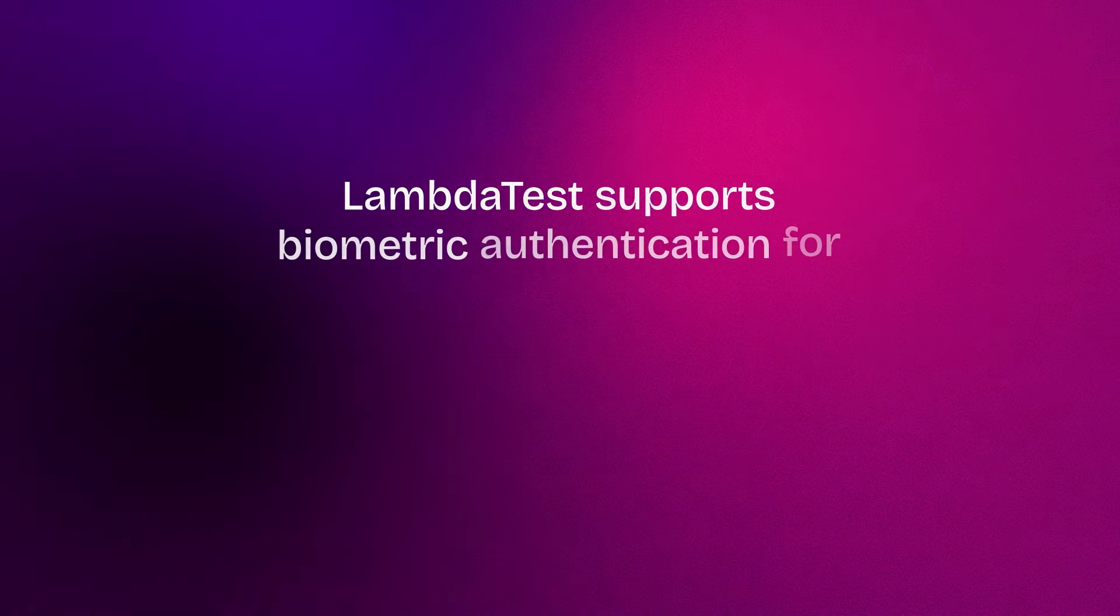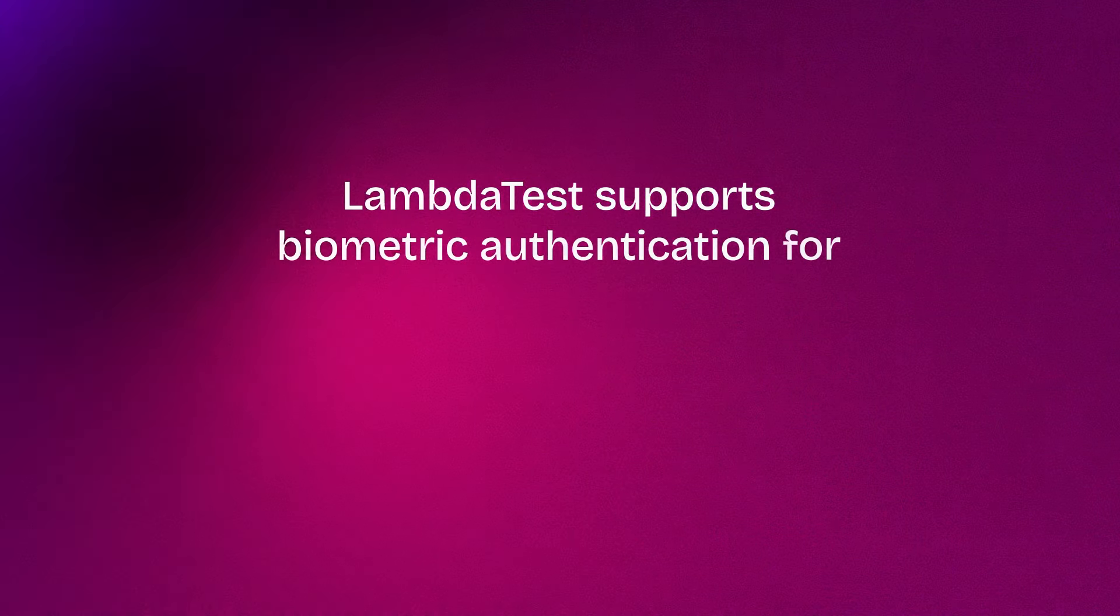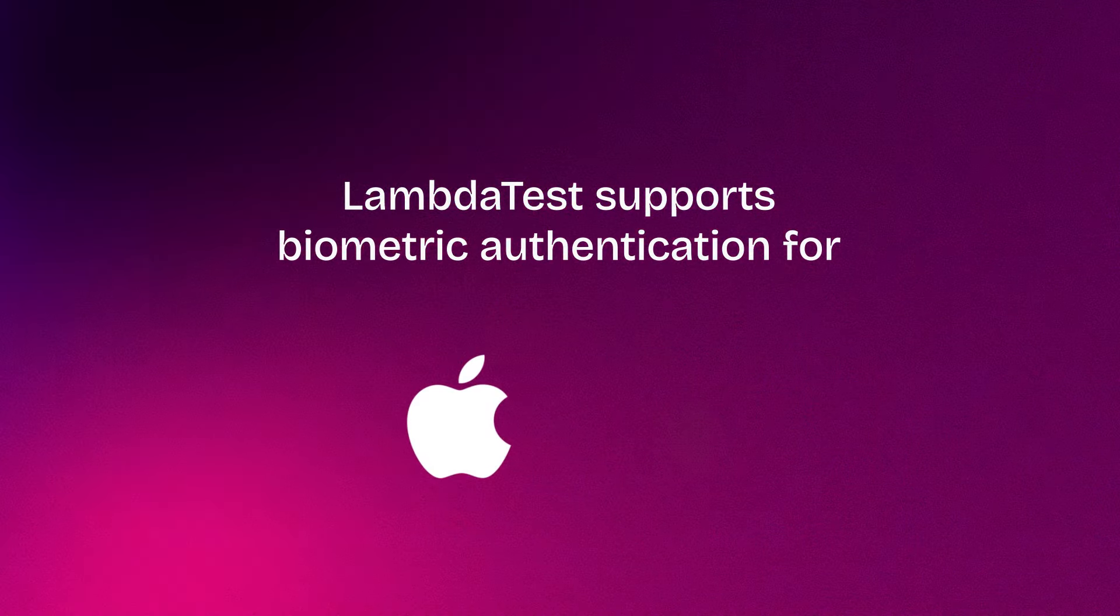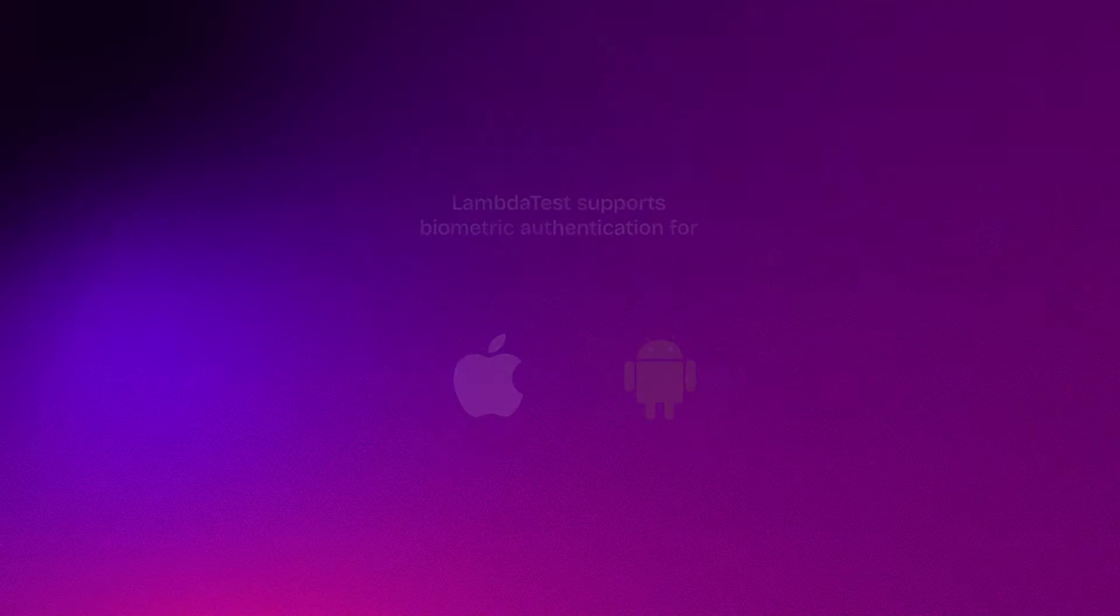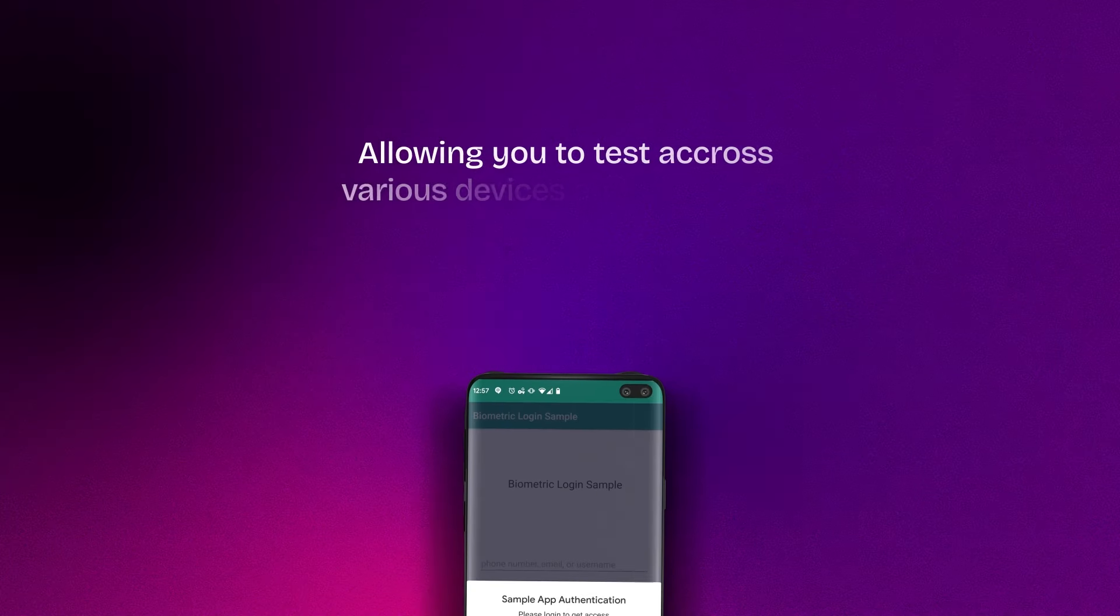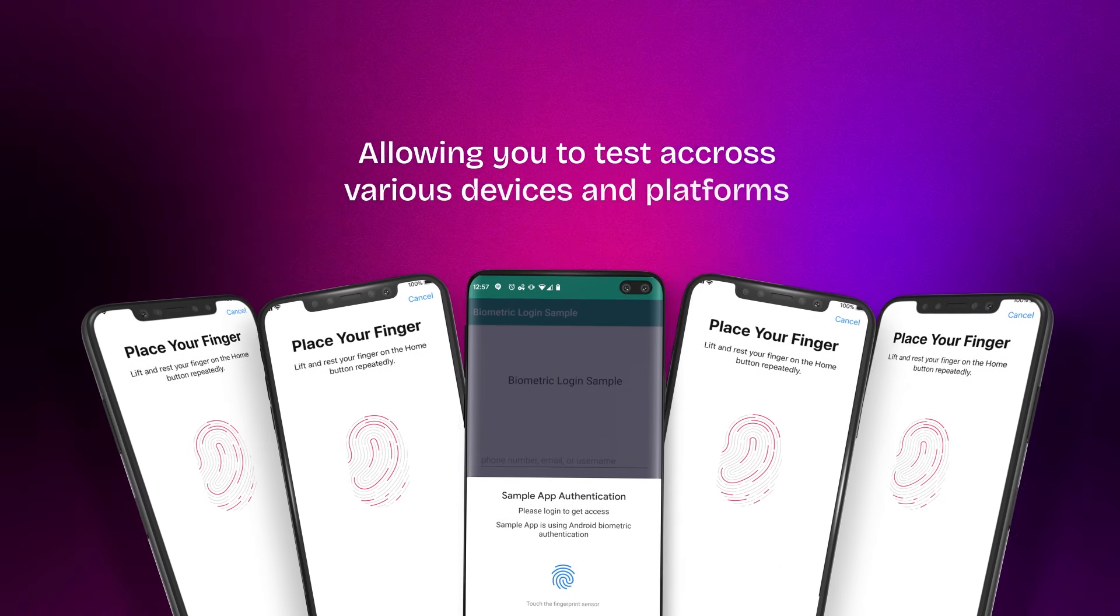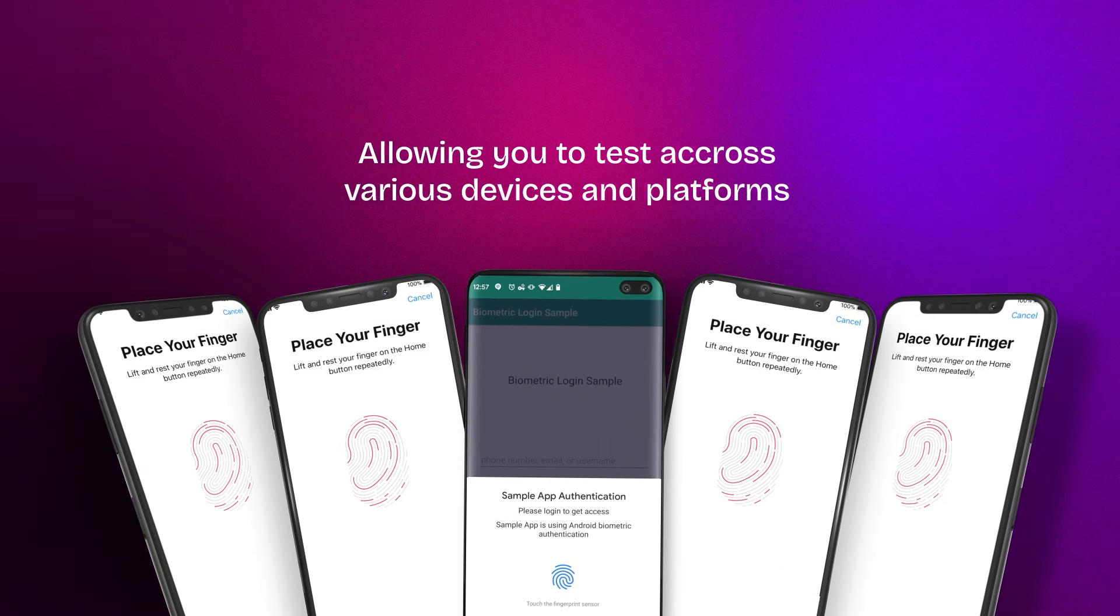LambdaTest supports biometric authentication for iOS and Android real devices, allowing you to test across various devices and platforms.